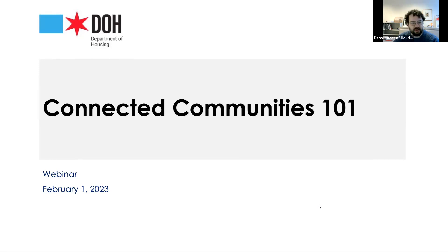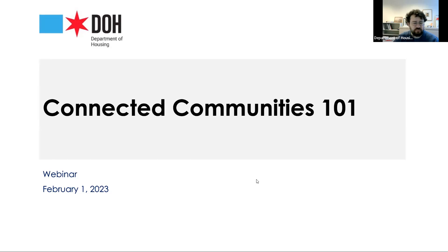As you should have just been alerted, this webinar is being recorded, so if you have to miss anything, not to worry. There will be a link and a video posted online later in the week.